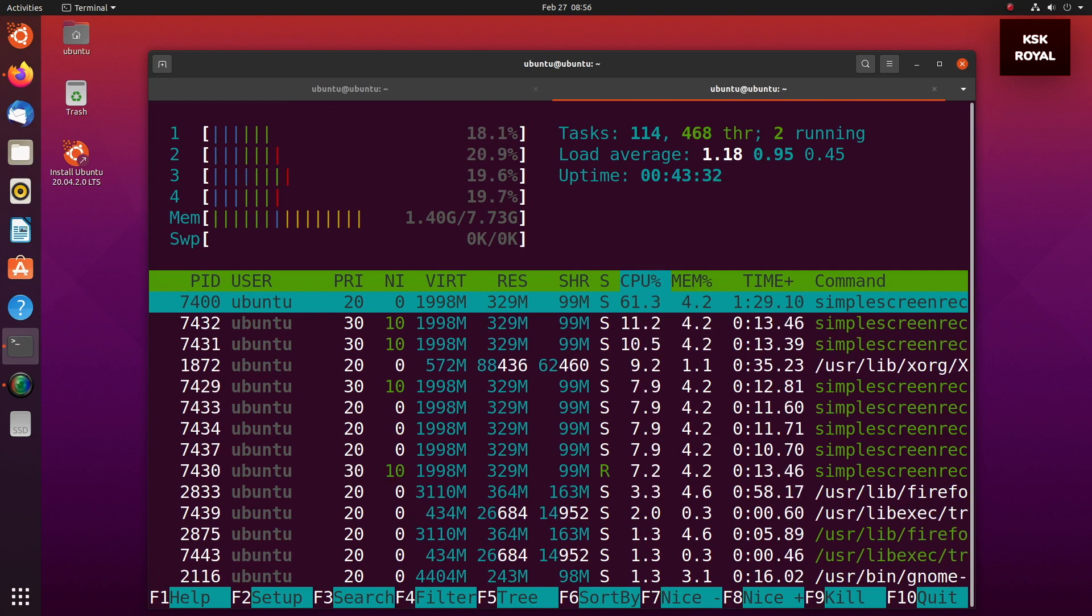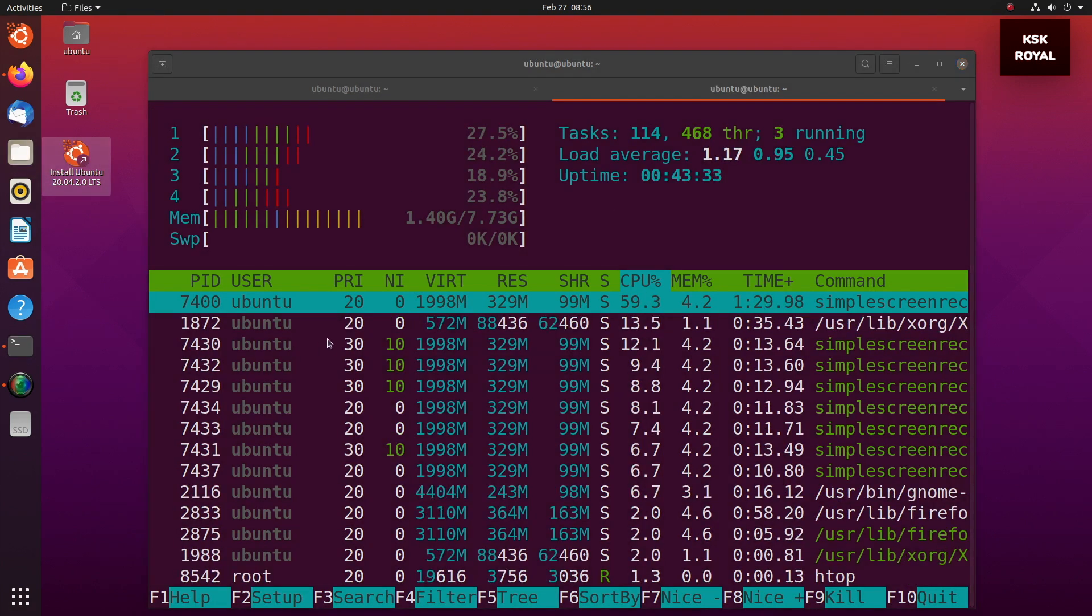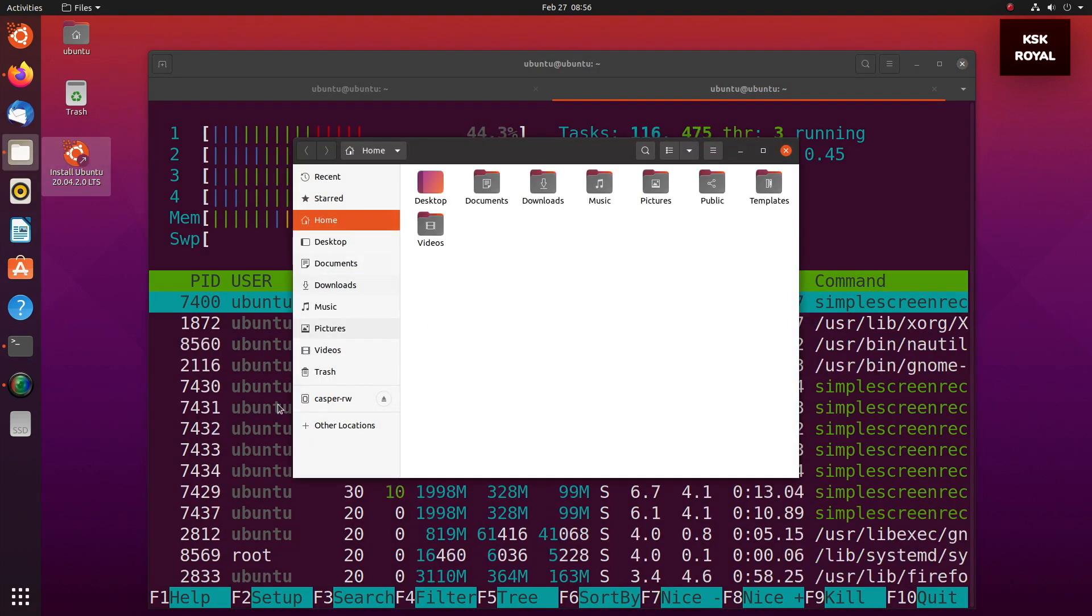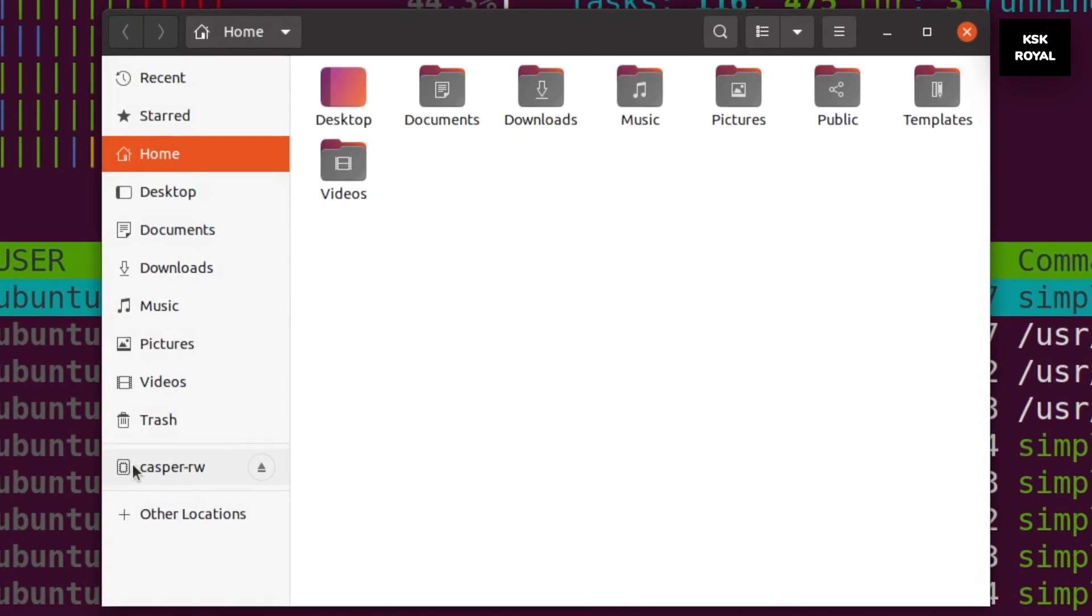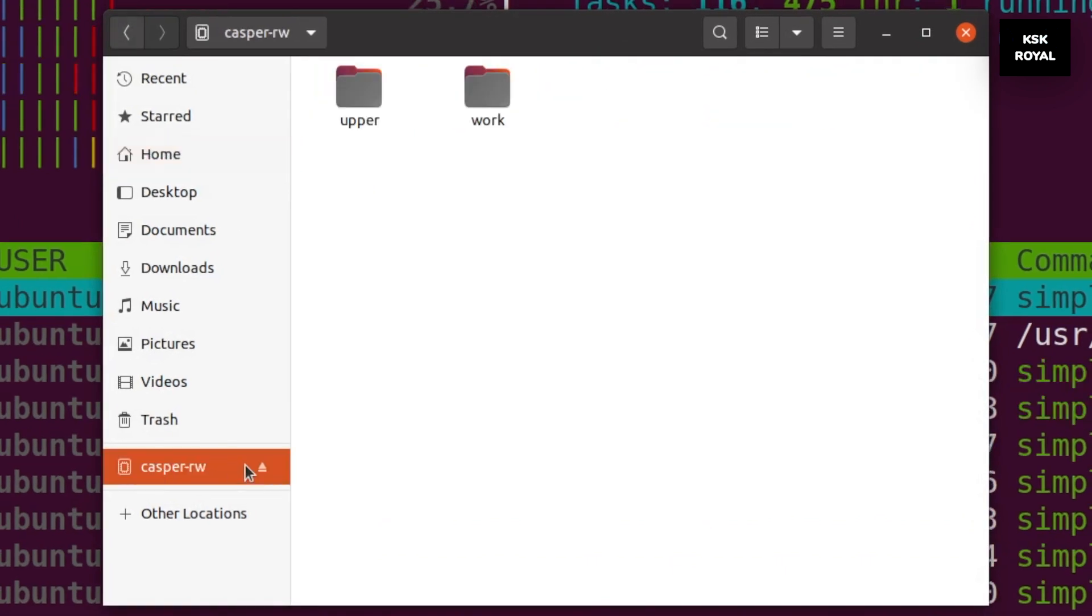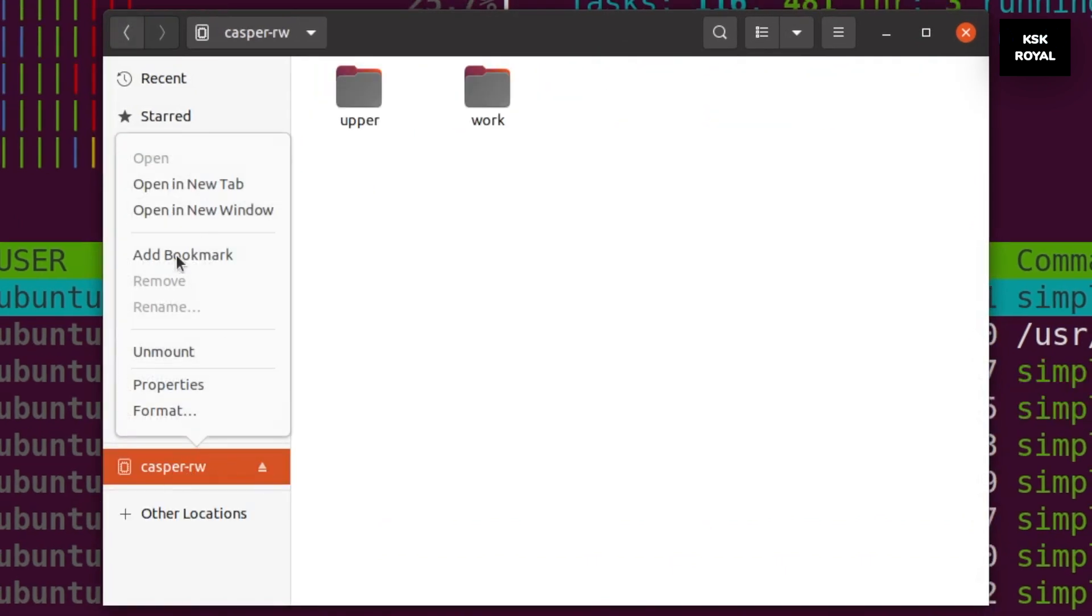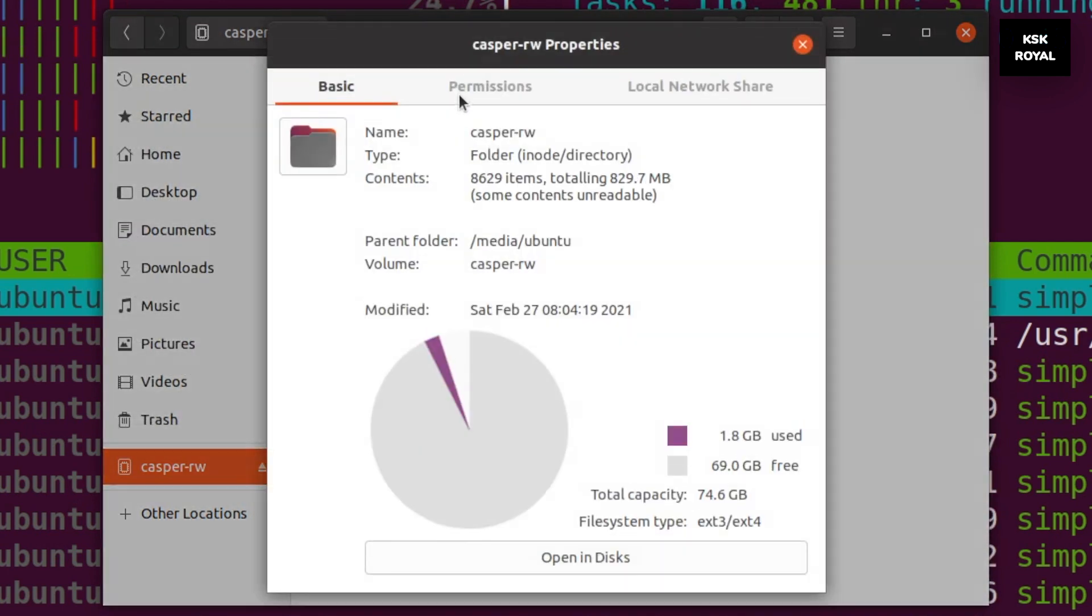Plug it on USB 3.0 and start working with Ubuntu. Now whatever changes you do within the live bootable USB will be stored permanently. Even after rebooting back to the live USB, you will be able to access all of the files.